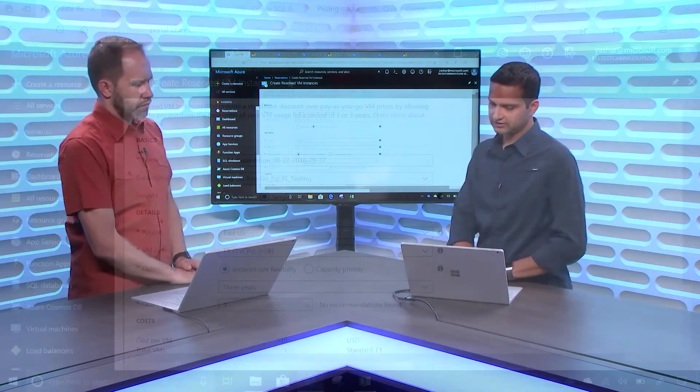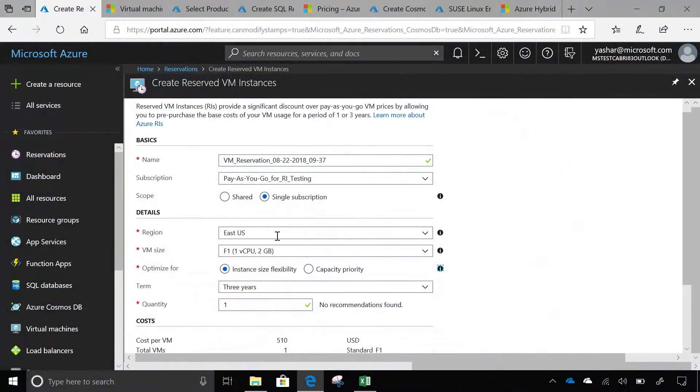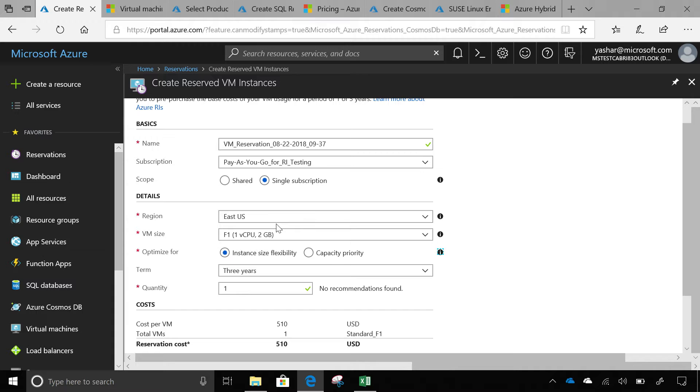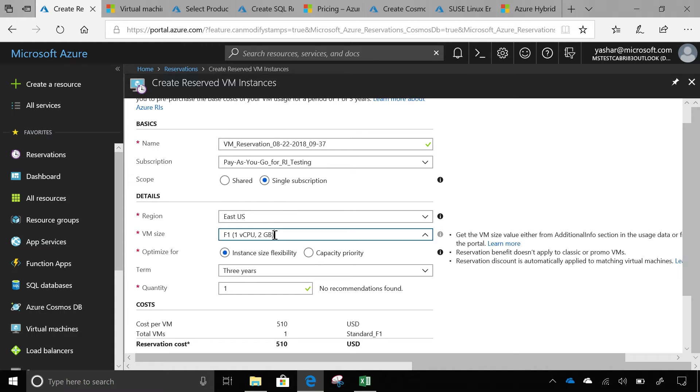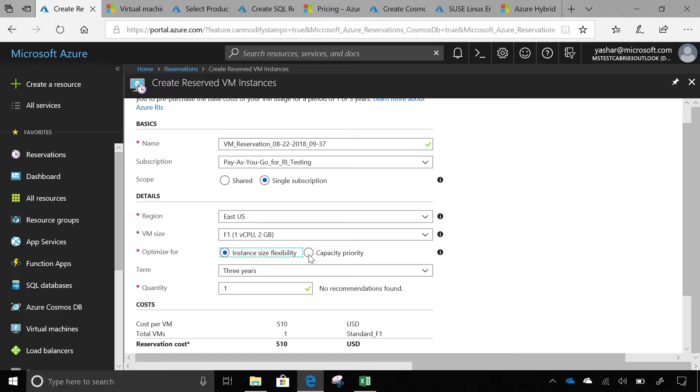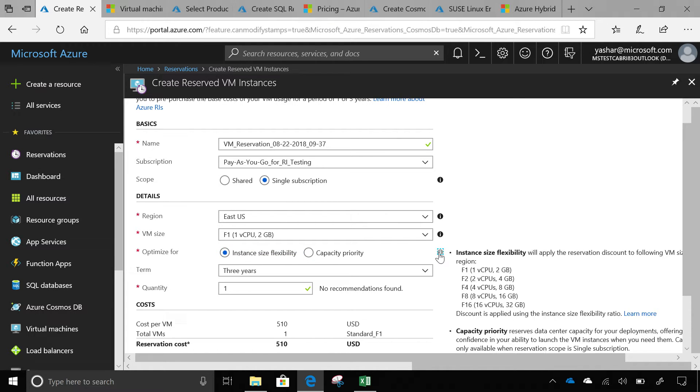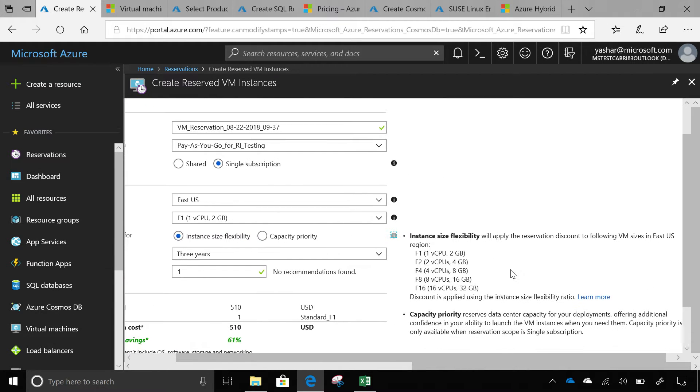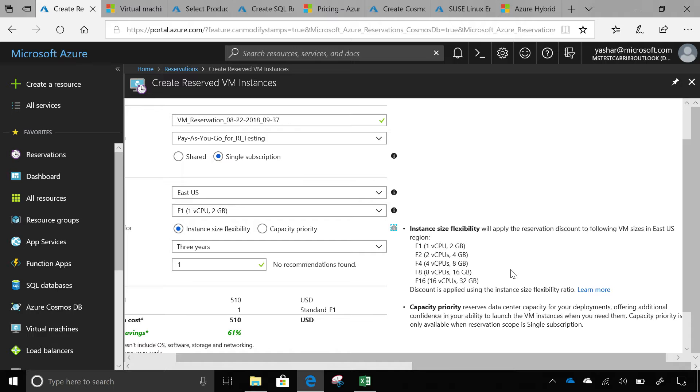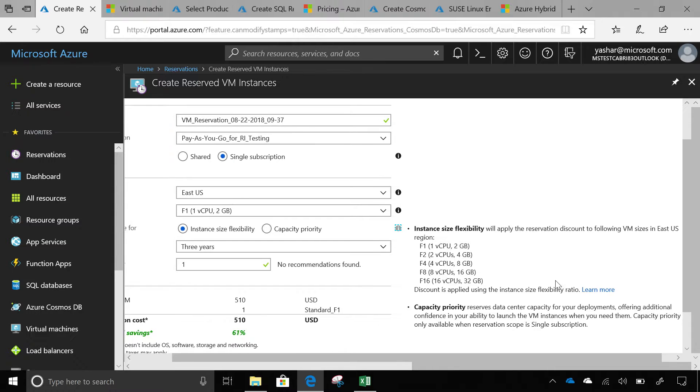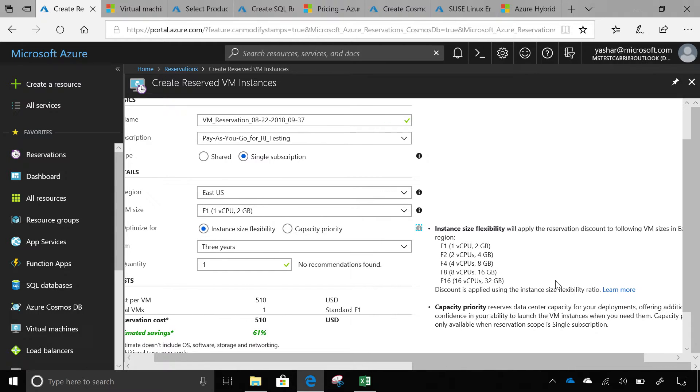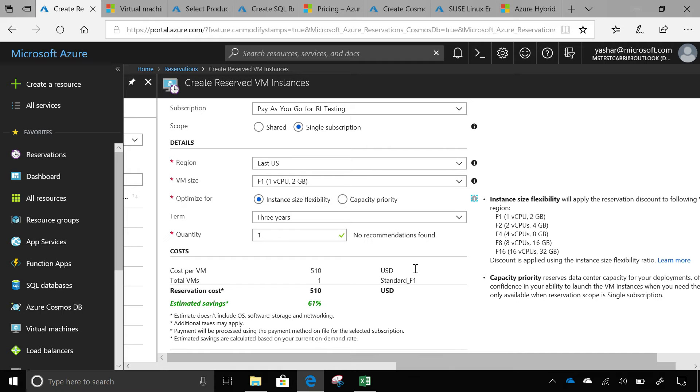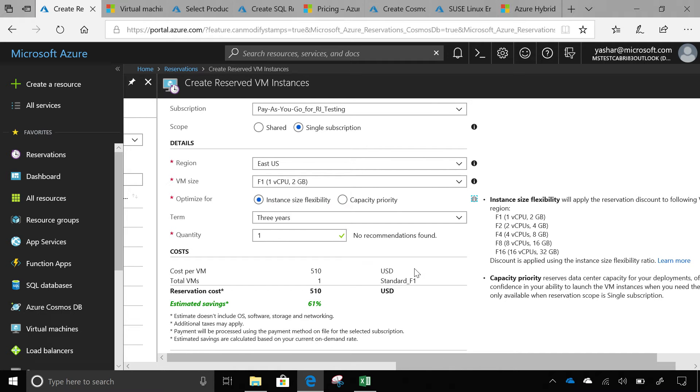That's the first thing I wanted to share. Here's the UI. I selected our data center East US. I selected F1 series here. And here's the instance size flexibility option. I tell you in the UI that this reservation discount will apply to F1, F2, F4, F8, or F16, which are the VMs in the same VM size group. And the ratio is available here. So you can just go get all the information that you need and confidently buy this reservation.